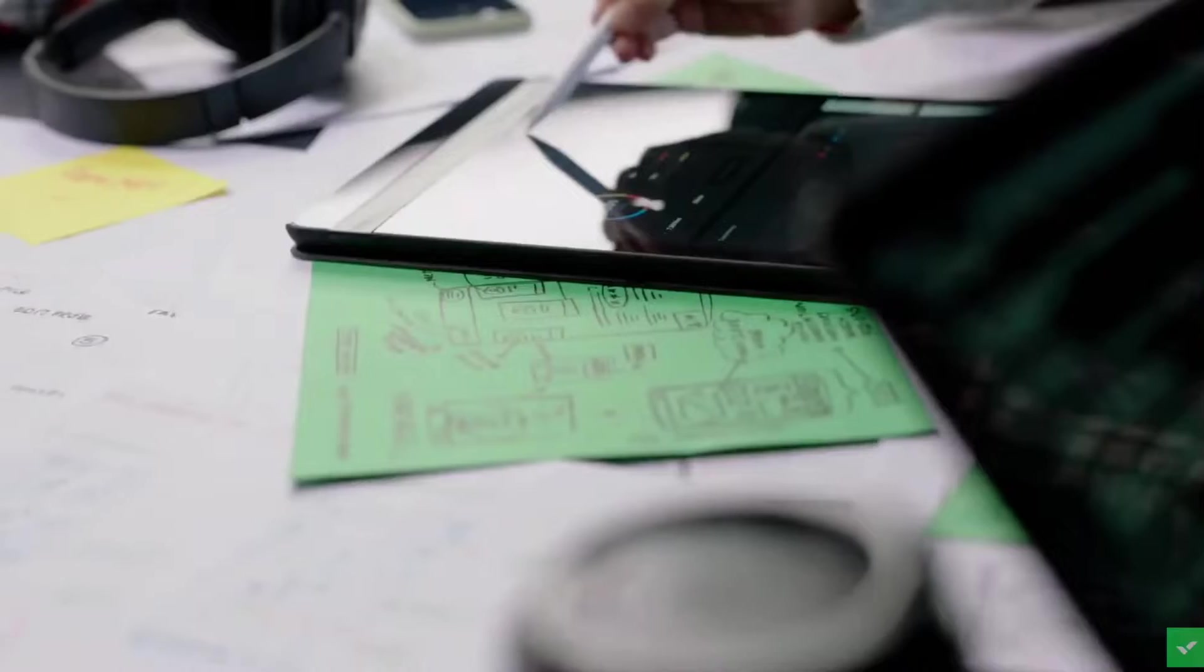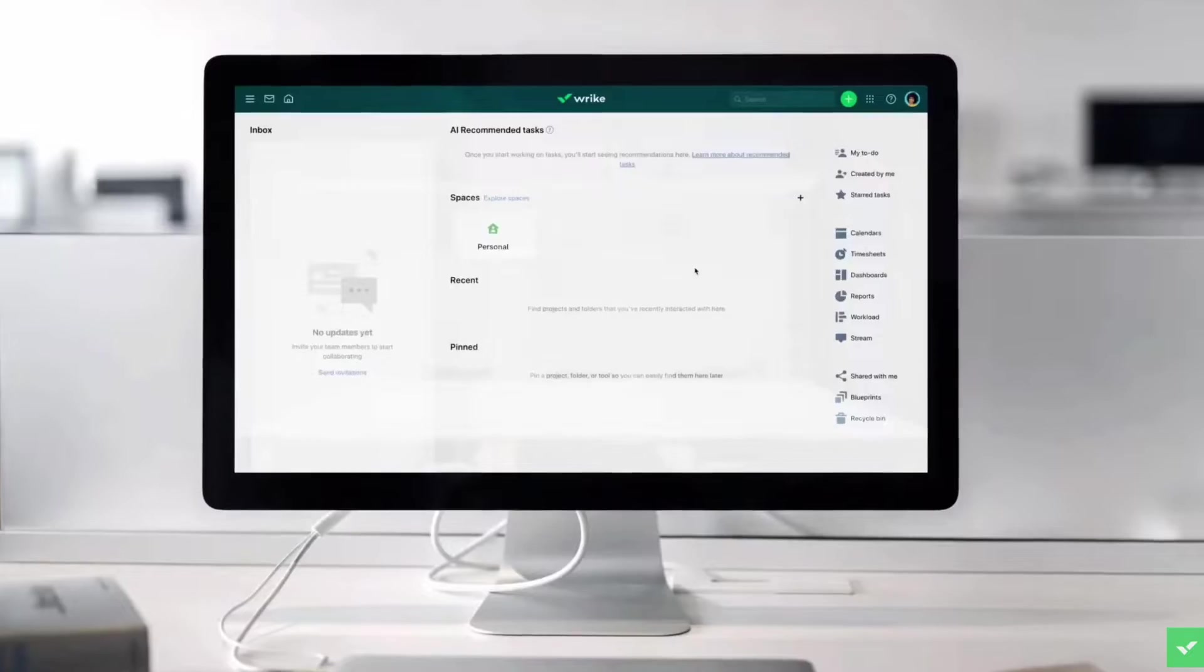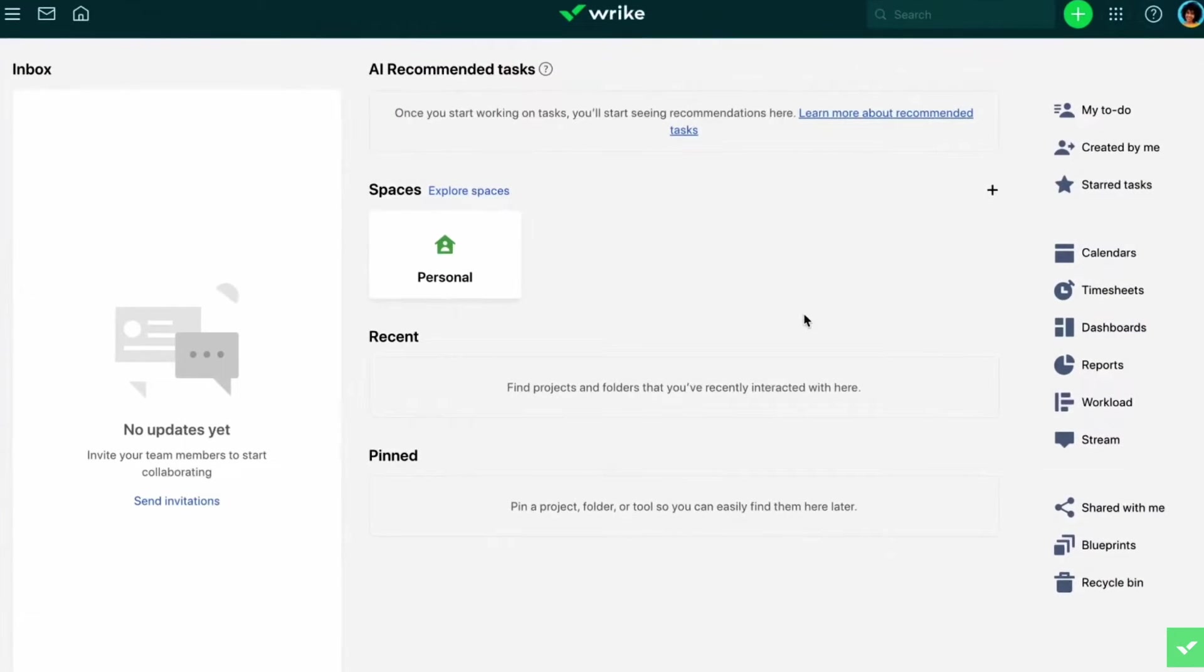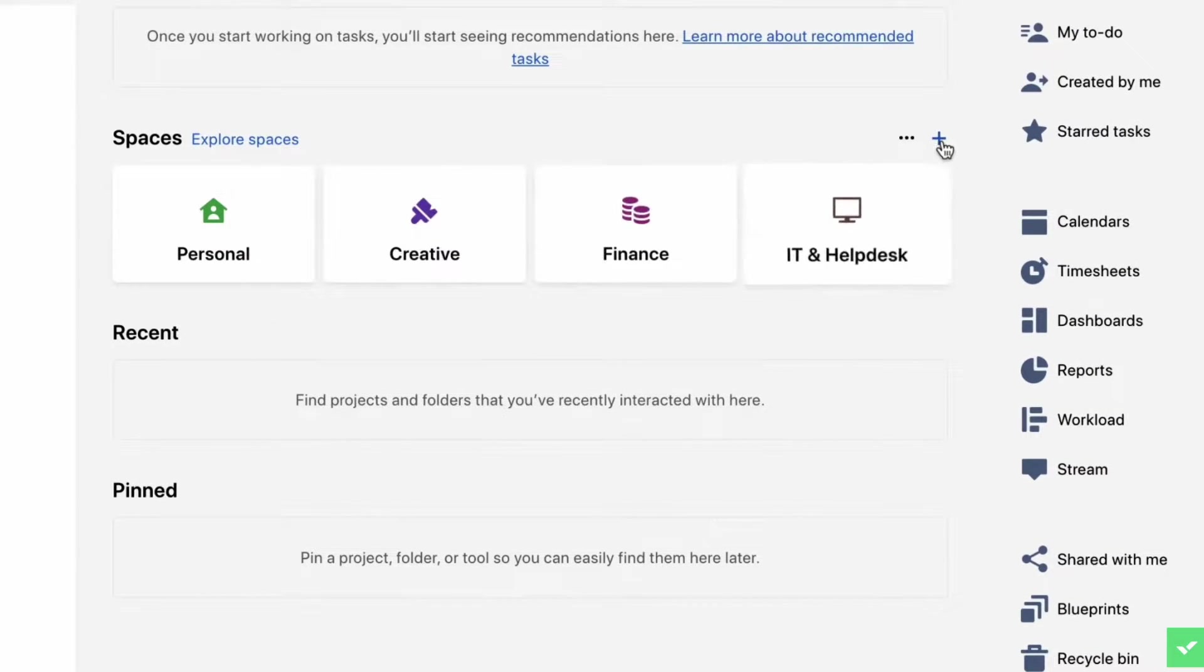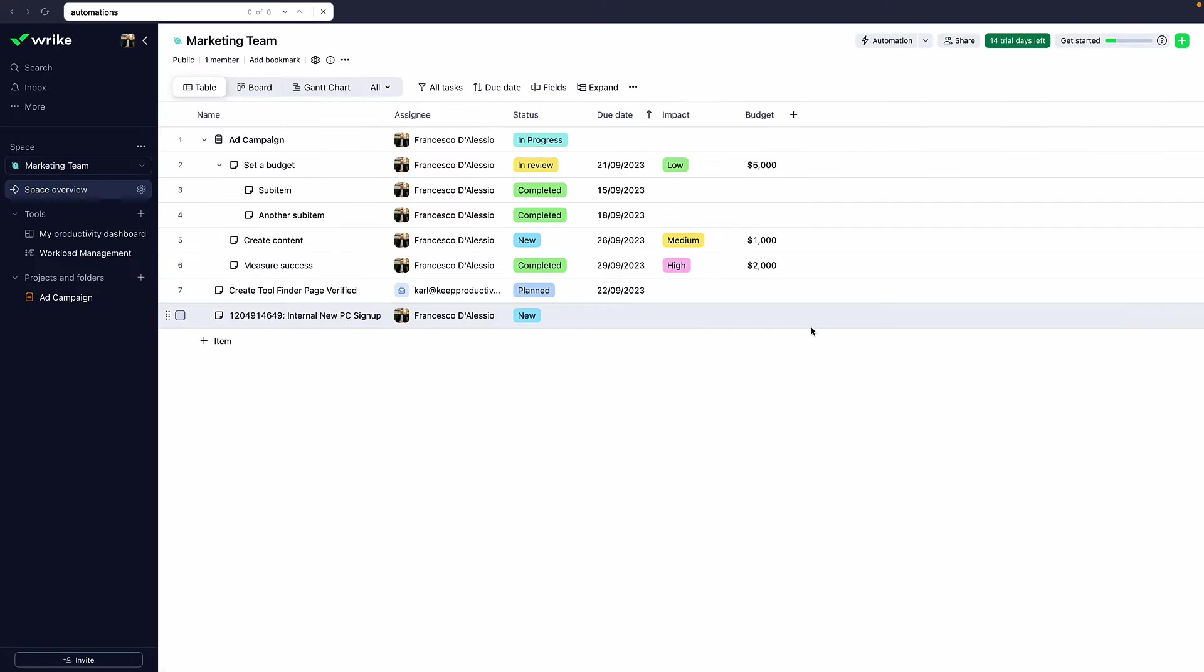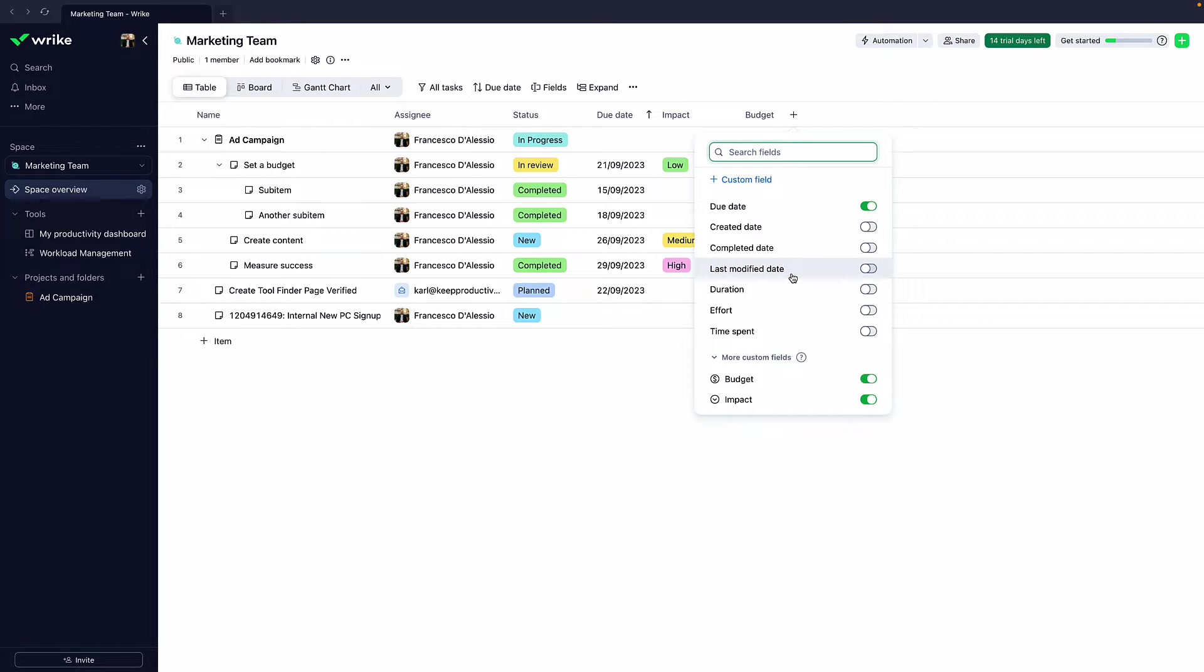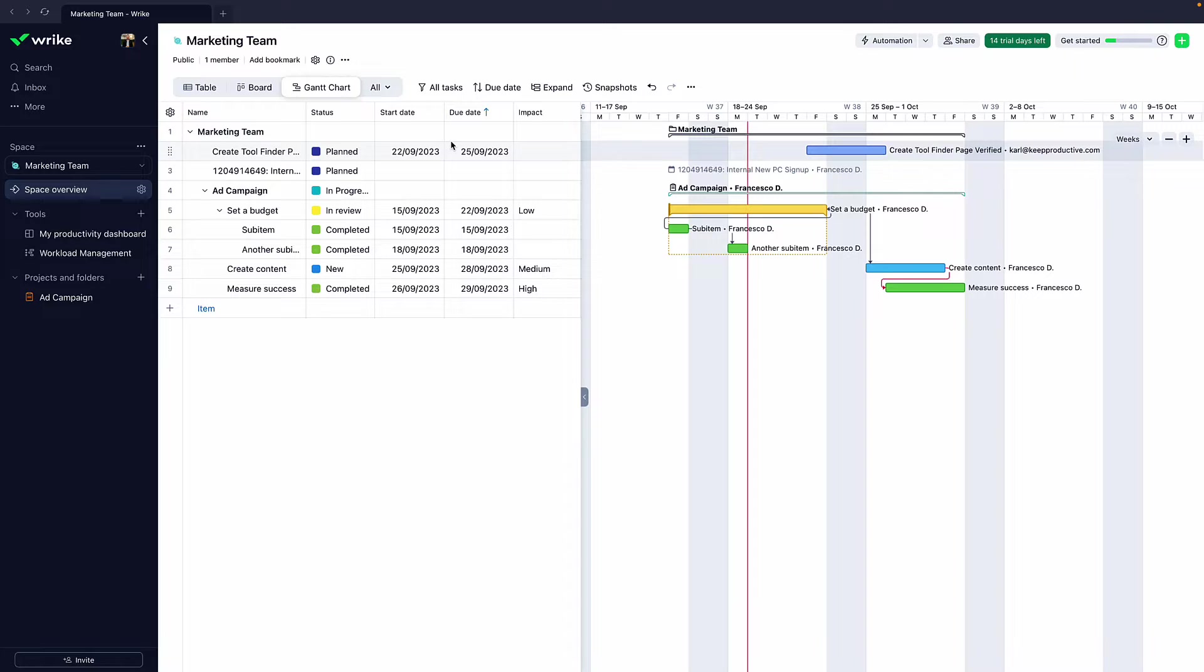Today we're taking a look at project management software called Wrike, which is really popular with marketing teams and sales teams for managing all of their projects. But it's not only good for that - it's a good all-round project management software. We're going to take a look at it today and give you a better idea of whether it's right for you and your team.